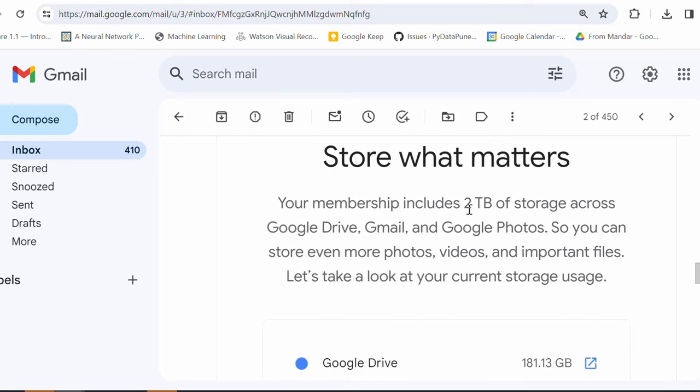Along with Google One subscription, you also get 2TB of the storage. Amazing, isn't it? Okay, I think it's a good deal. Now, let's talk about how it's making my everyday life easy. This is what we wanted to discuss, right?